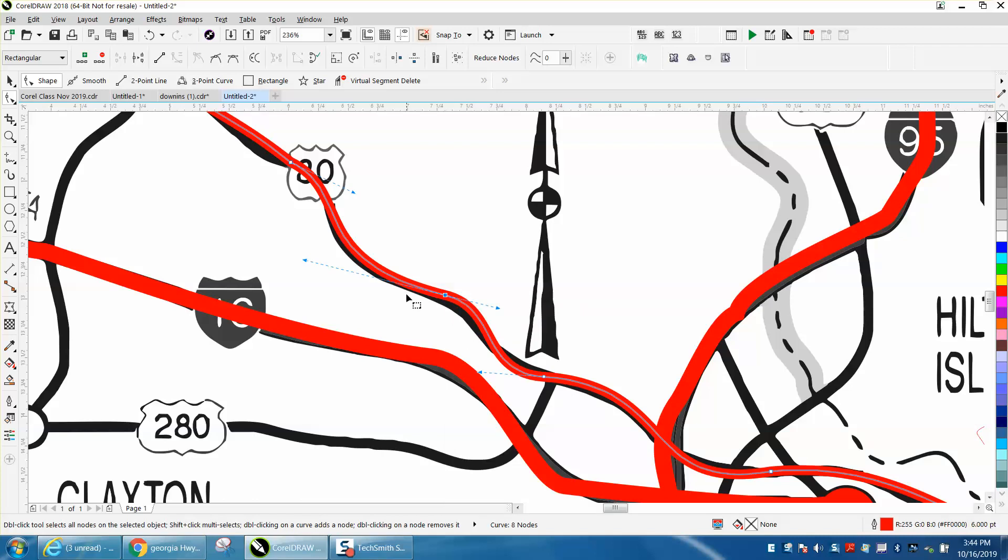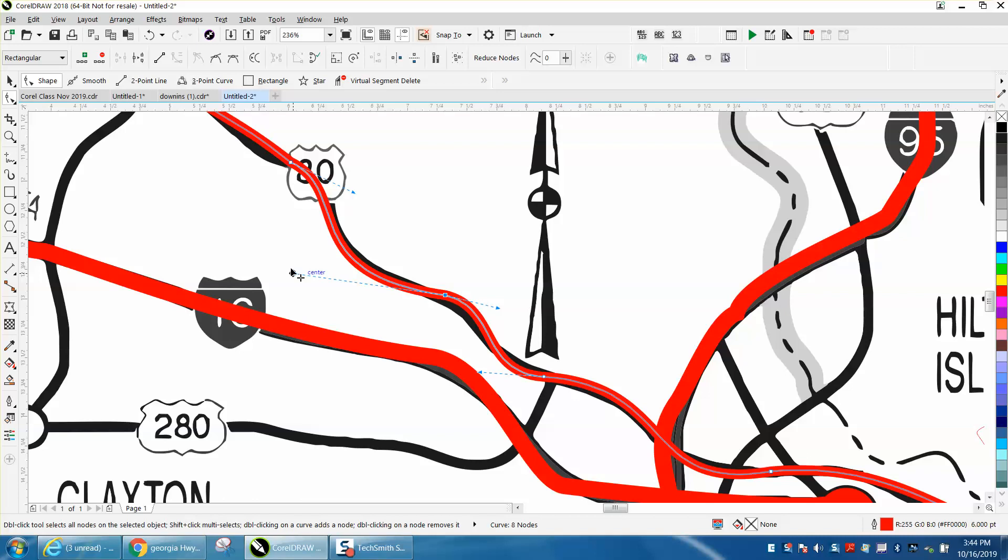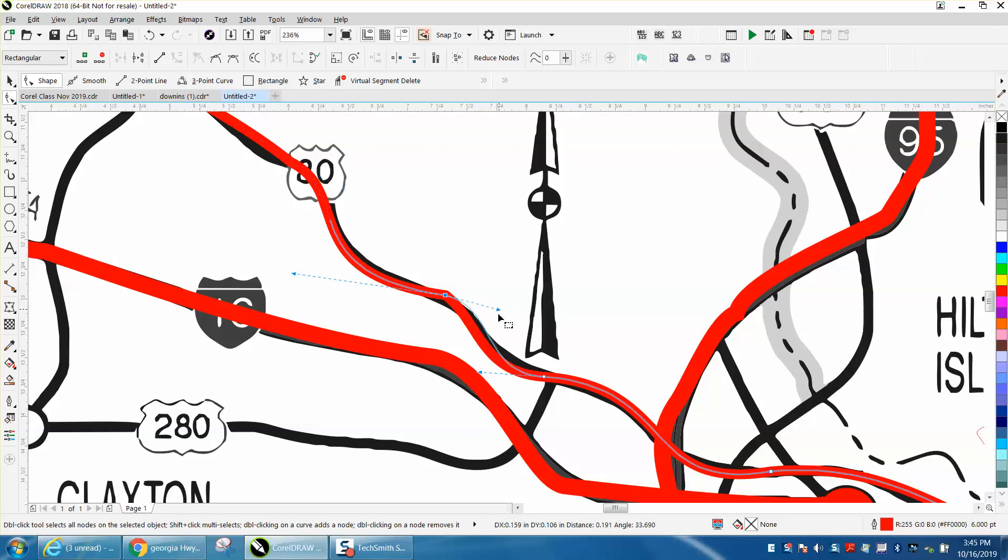When you really need to get some detail, a cusp is going to allow you to move one side without moving the other side individually. So cusp can really be helpful especially in this case of drawing a map.